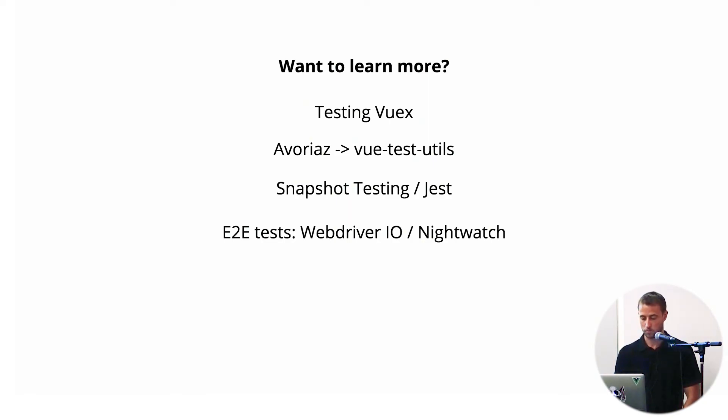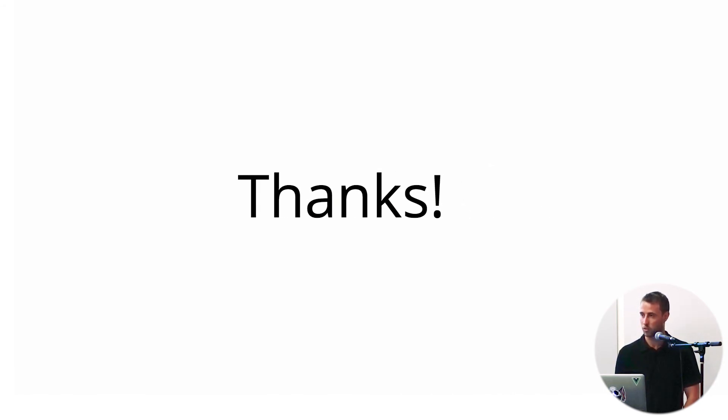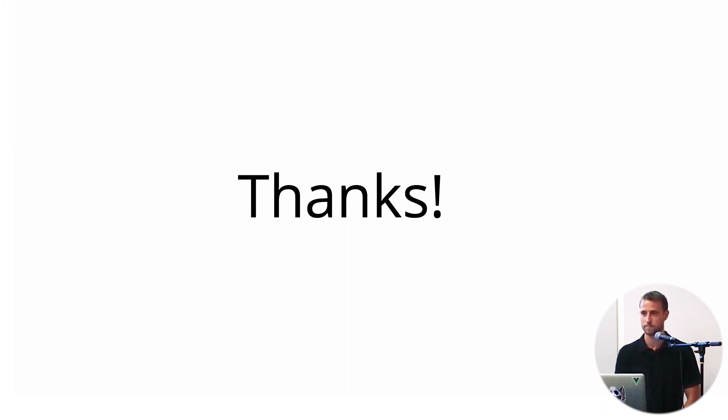And so, hope this has been a good jumping off point for those either new to Vue or new to UI testing in general. And thanks for listening.